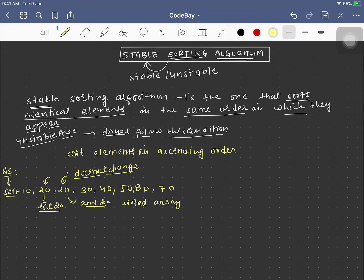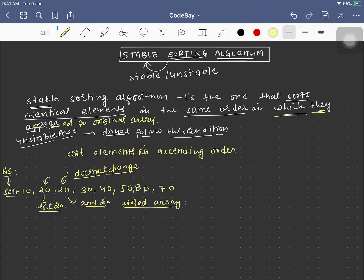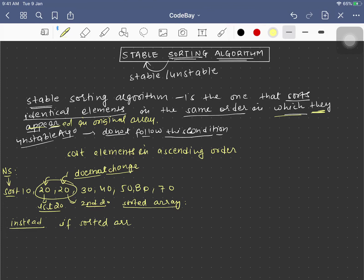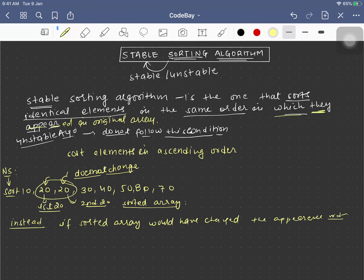That means the algorithm is stable. Instead, if the sorted array would have changed the appearance order, then it would have been an unstable sorting algorithm.